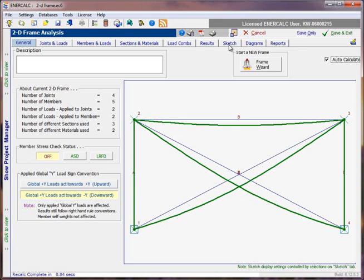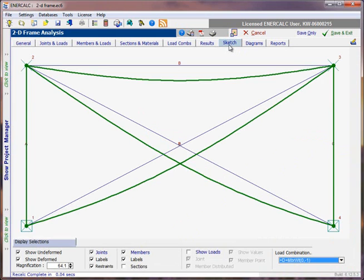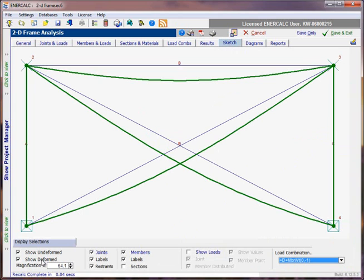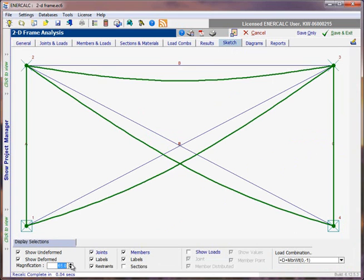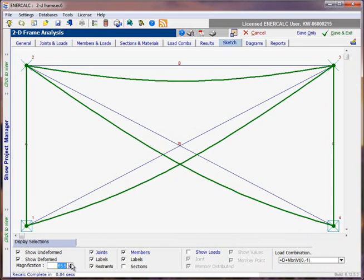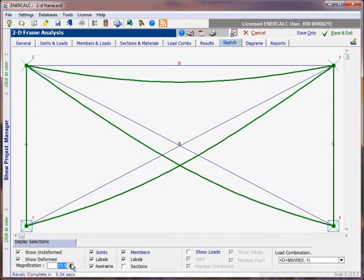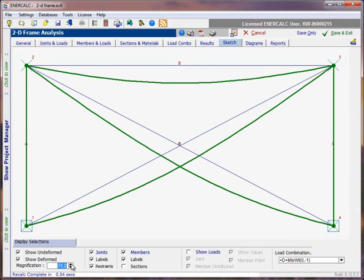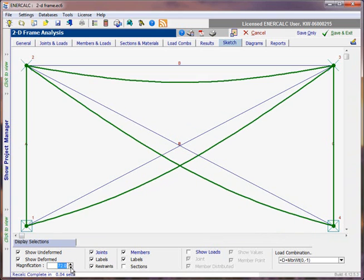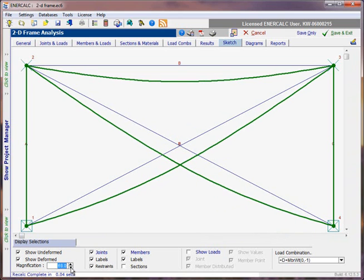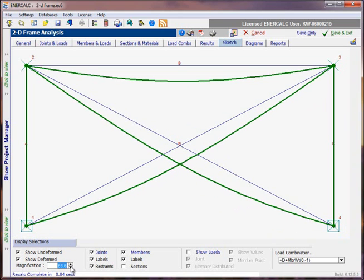This is a graphical representation of the model and its deflected or deformed shape if that option is chosen down here in the display selections option. There's a magnification factor that can be applied to increase or decrease the amount of displacement or deflection that's shown on the drawing.